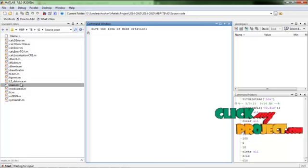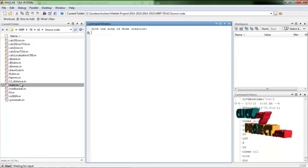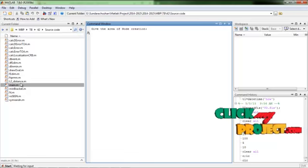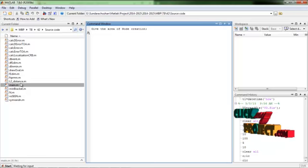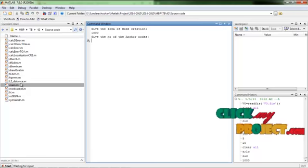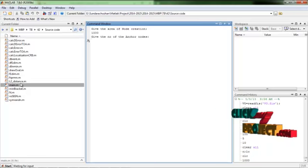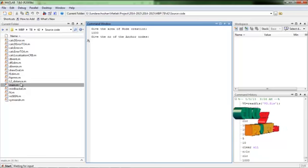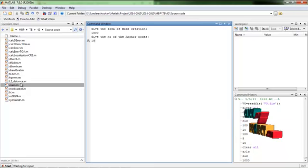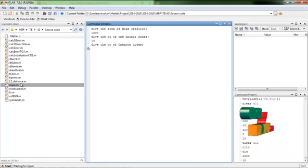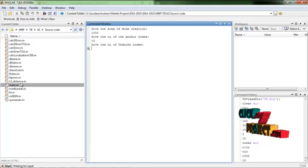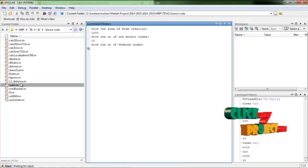First, give the area of node creation, which defines the area limit for node placement. The unit is set to 1000 square units. Next, give the number of anchor nodes — these are stationary nodes that help identify the position of unknown nodes. Then give the number of unknown nodes, which are the destination nodes. For example, entering 10 unknown nodes means the algorithm will estimate 10 nodes to calculate the efficiency of the process during simulation.